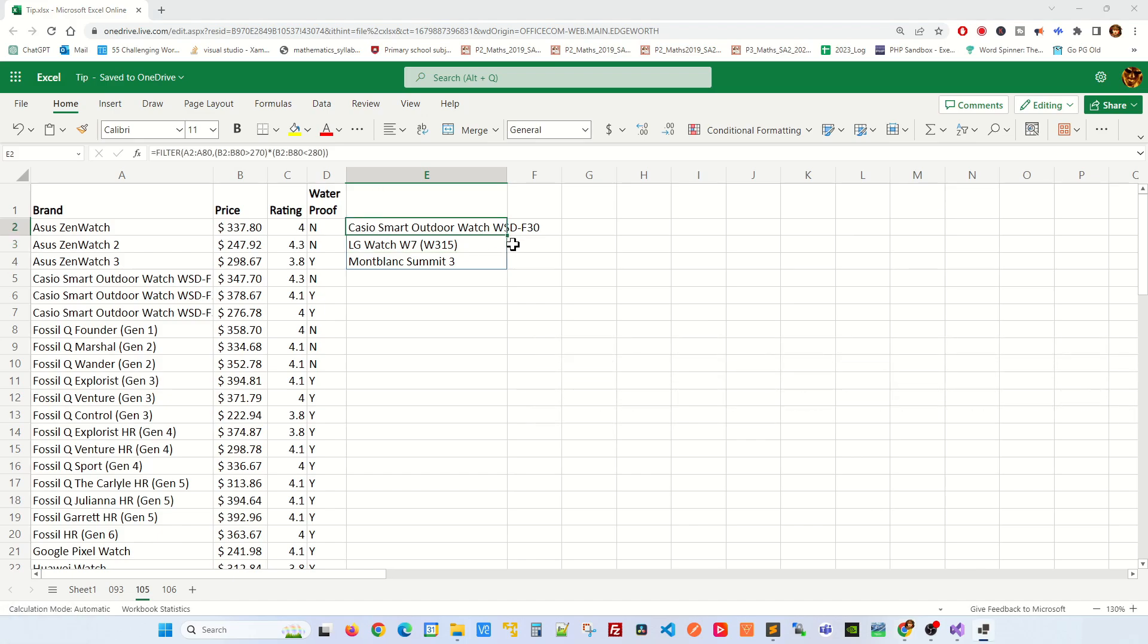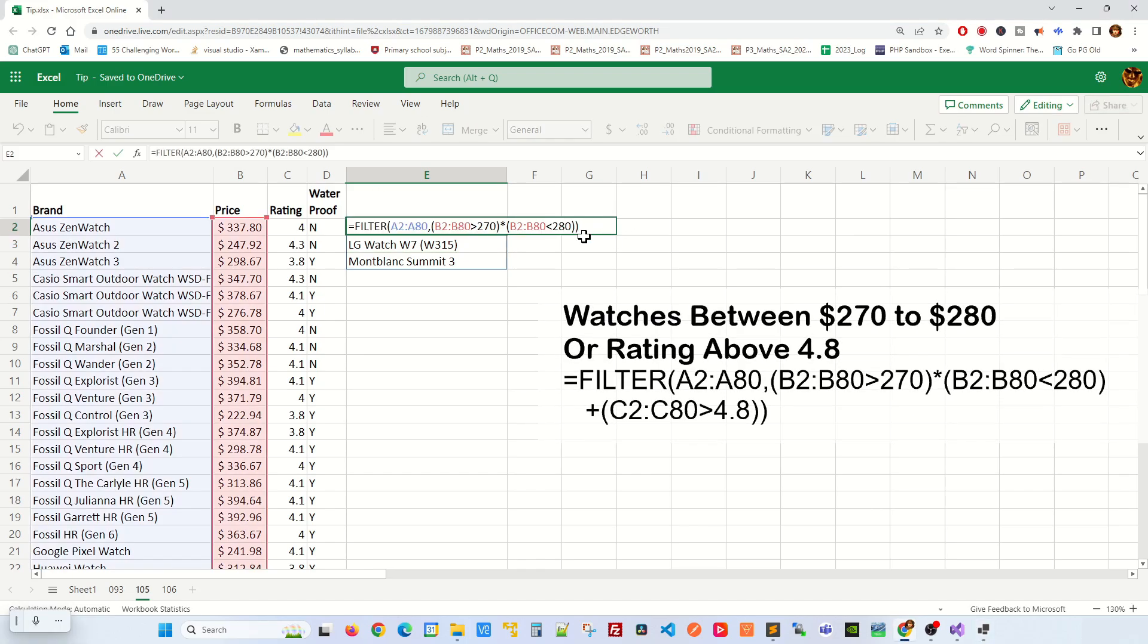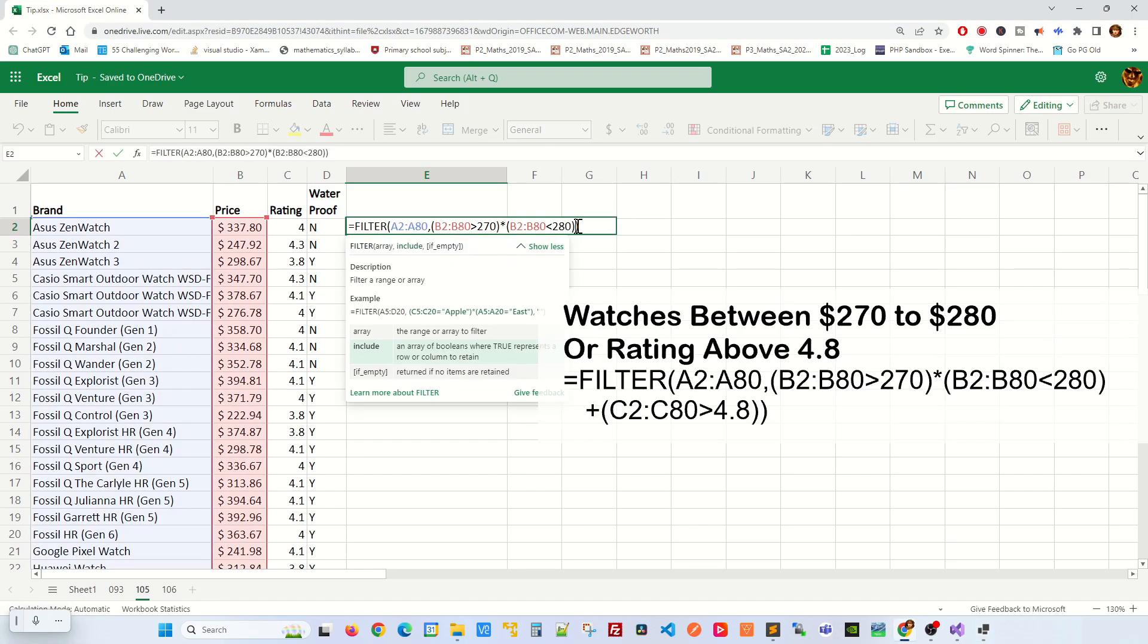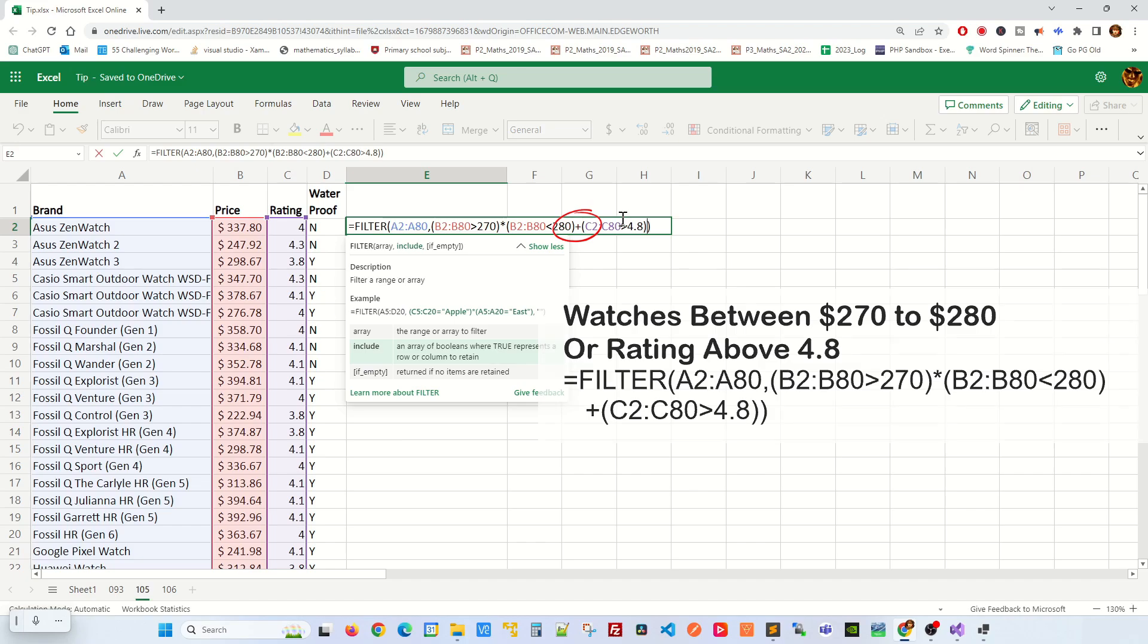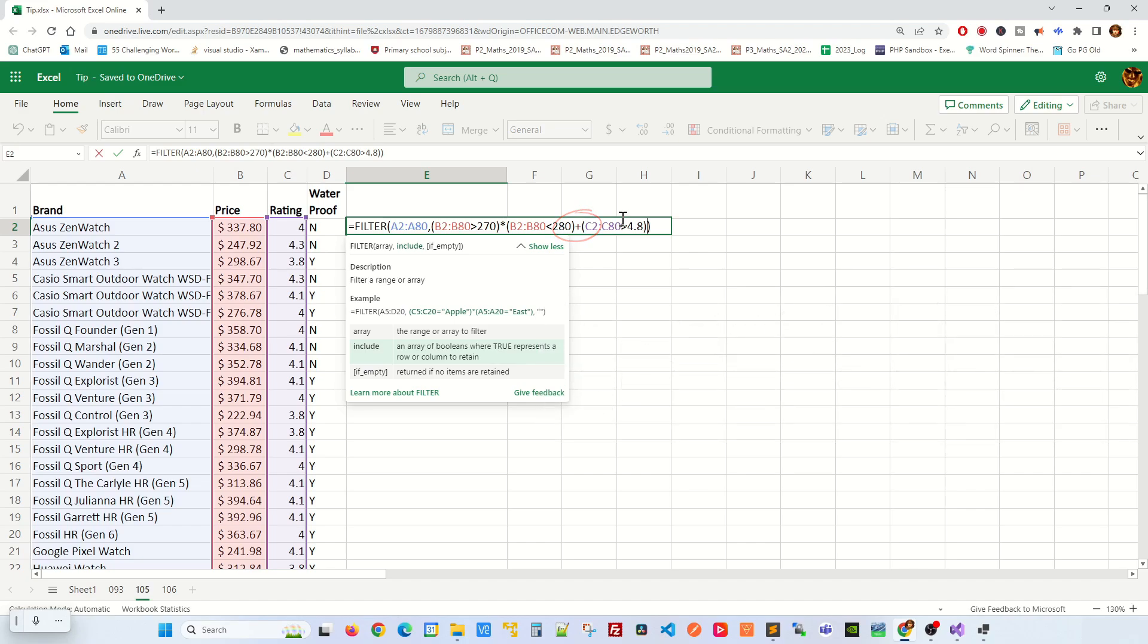Let's make the filter condition more complex. We're looking for watches ranging from $270 to $280 or if the rating is above 4.8. Note how we use plus for an OR condition.